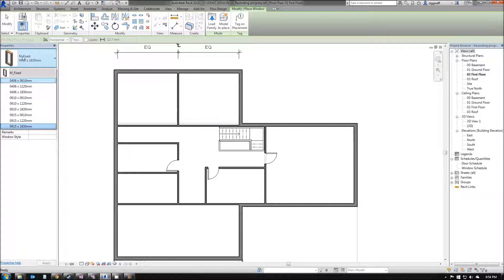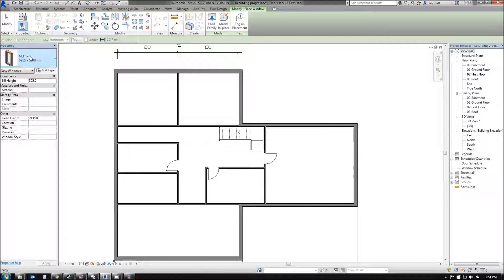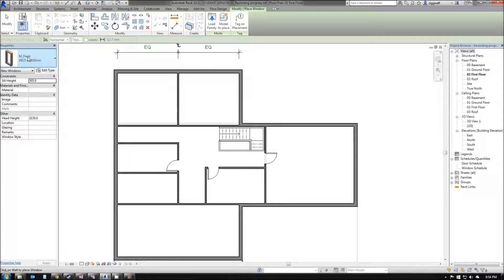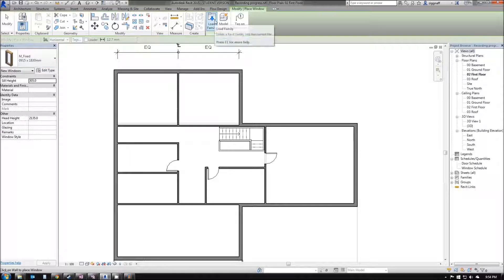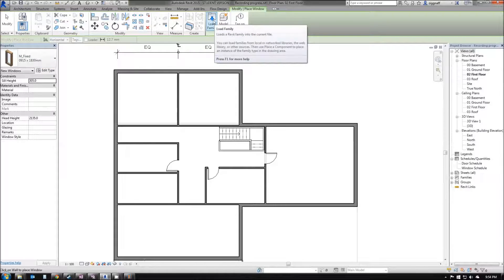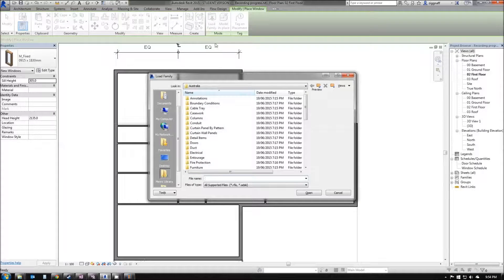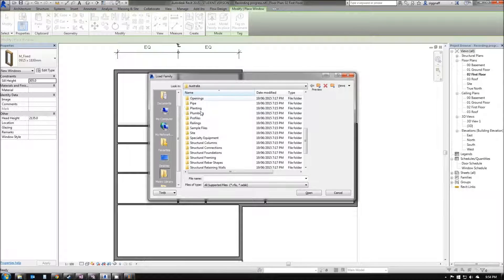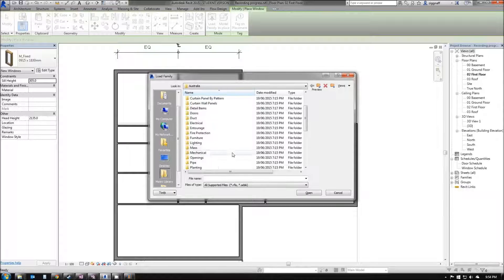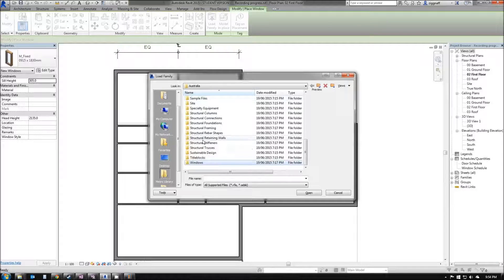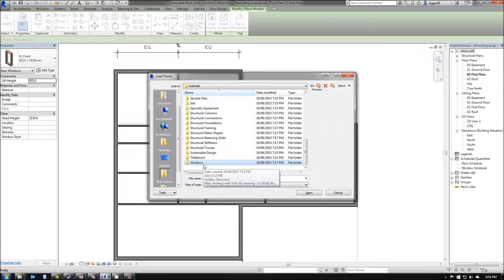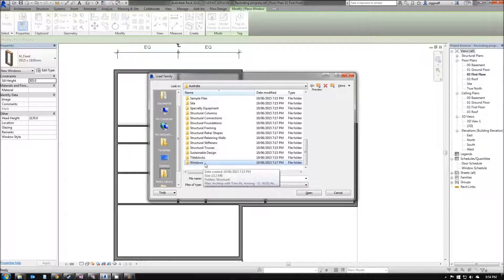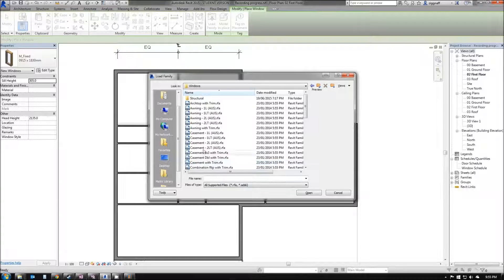To do that, we want to come over to the Load Family option. You see here we have a whole list of different items we can add. Now, because we're using a window component mode, all we can choose is a window family item. If we try to add a door in this one, it's going to come up with an error because we need to use the door option to add that.